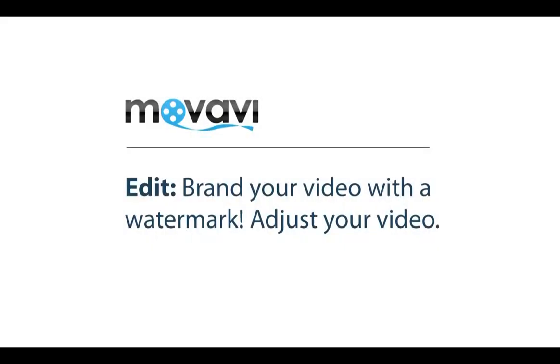Movavi software allows you to place a logo or text over an existing video. This can be used to claim a copyright to your videos. You can also use the software to enhance your video.